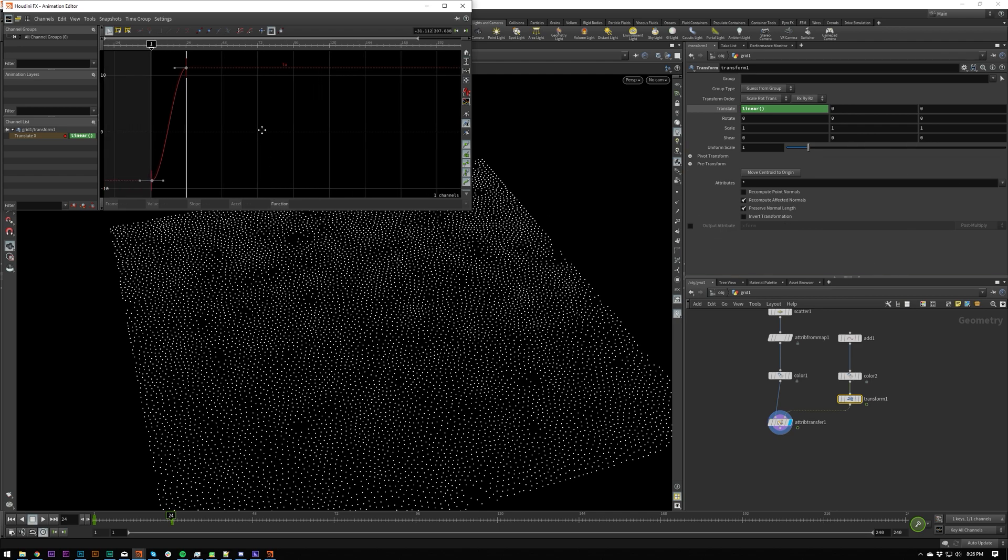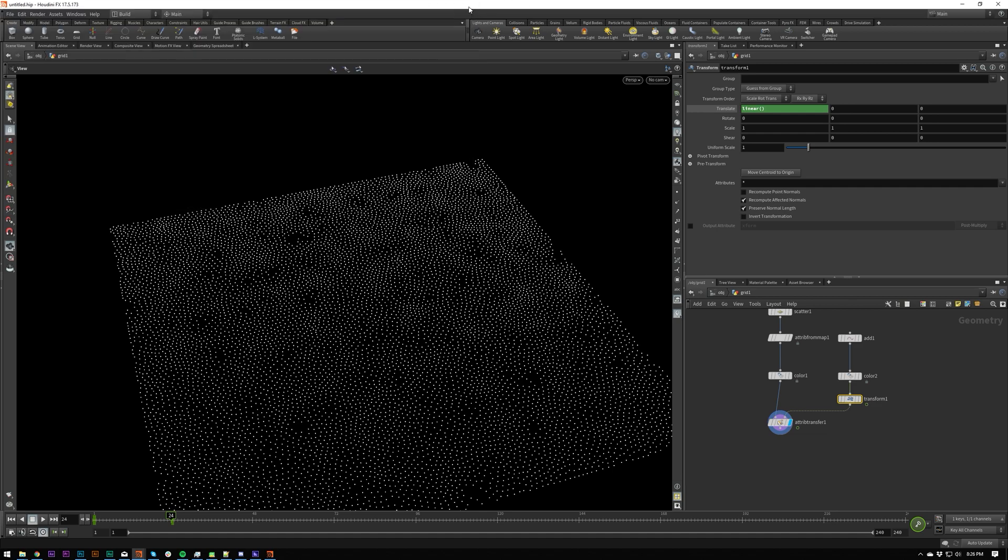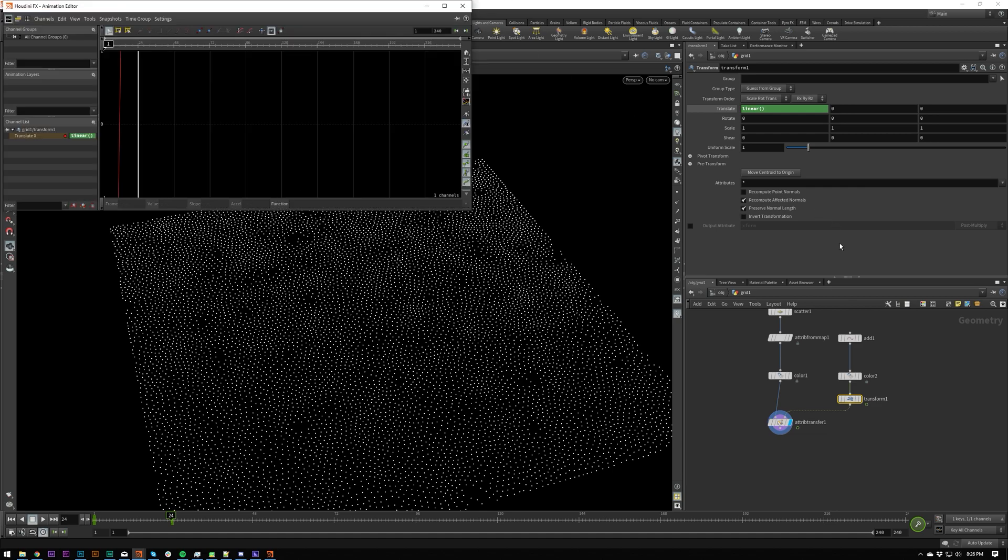the F curve or the animation editor. And if you do control shift F, it'll bring up all channels for this node here, instead of just whatever you've got selected right now.